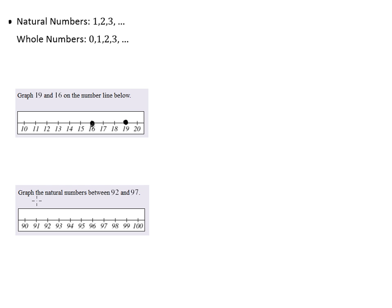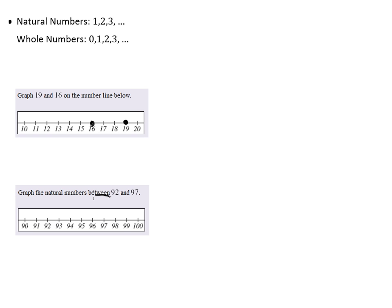The second example here is just slightly more tricky. It says graph the natural numbers between 92 and 97. So the thing we need to make sure of in all these examples is that we don't read too quickly and leave out an important detail which in this case is the word between.